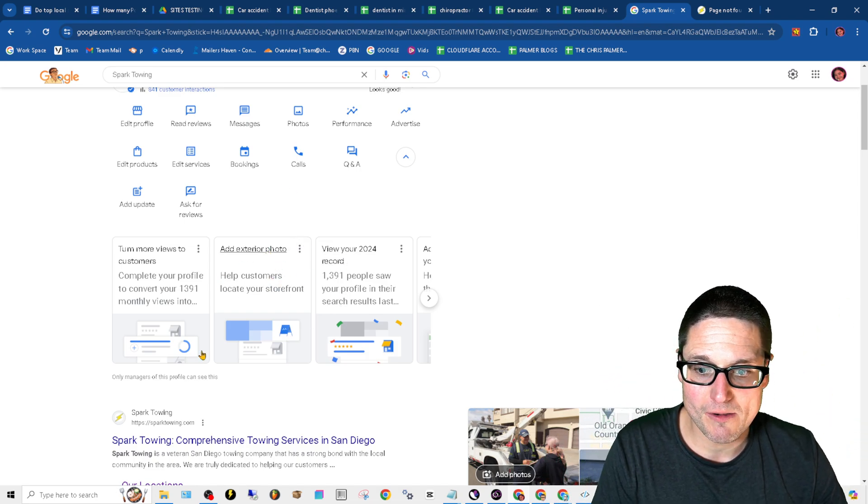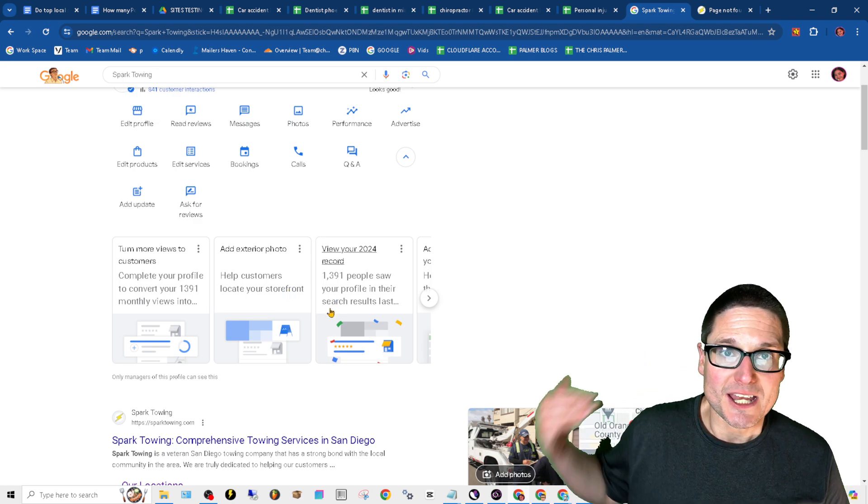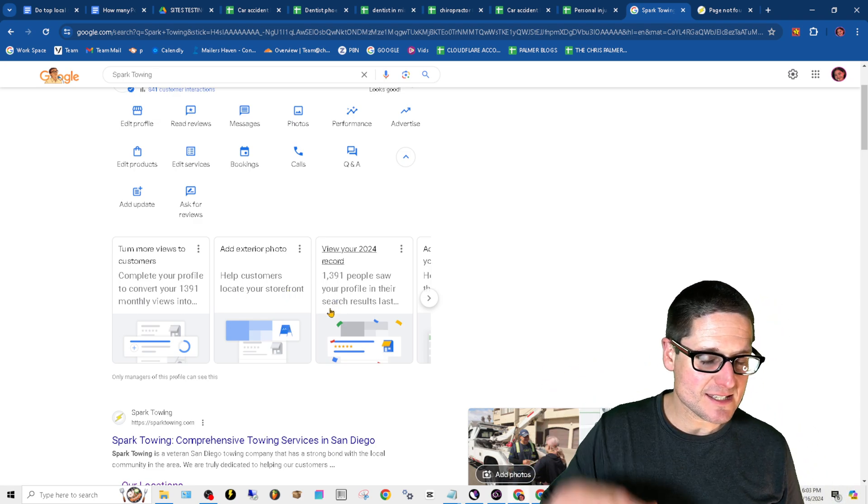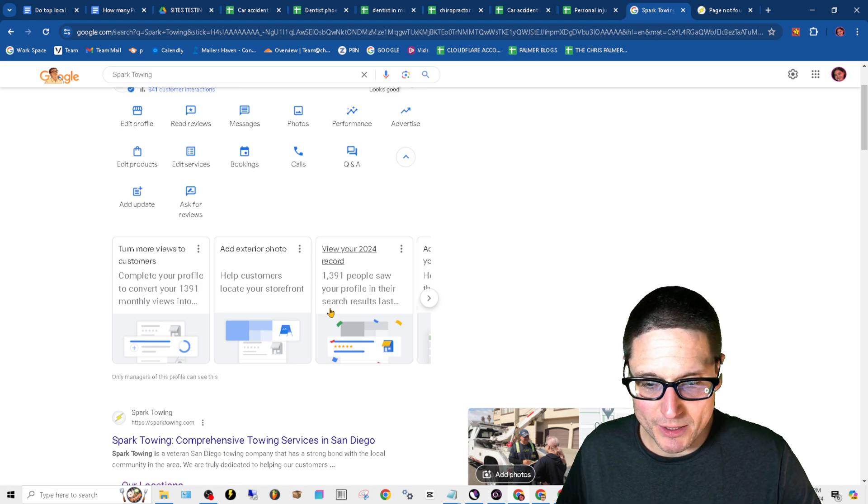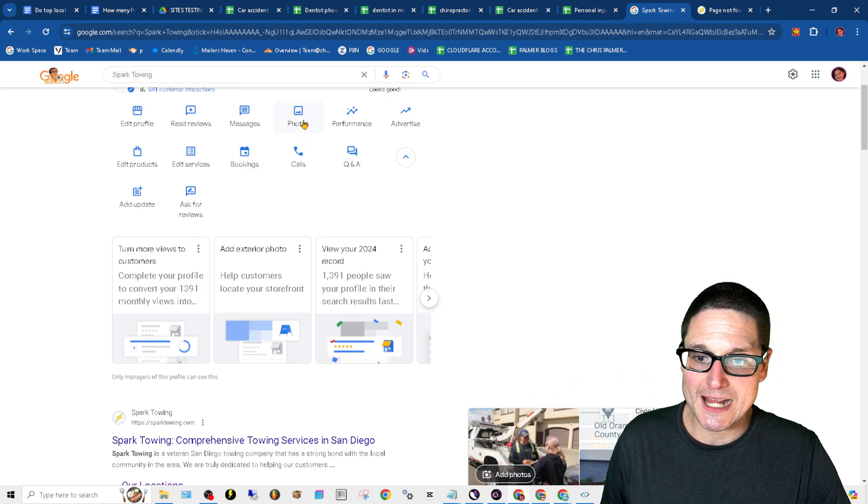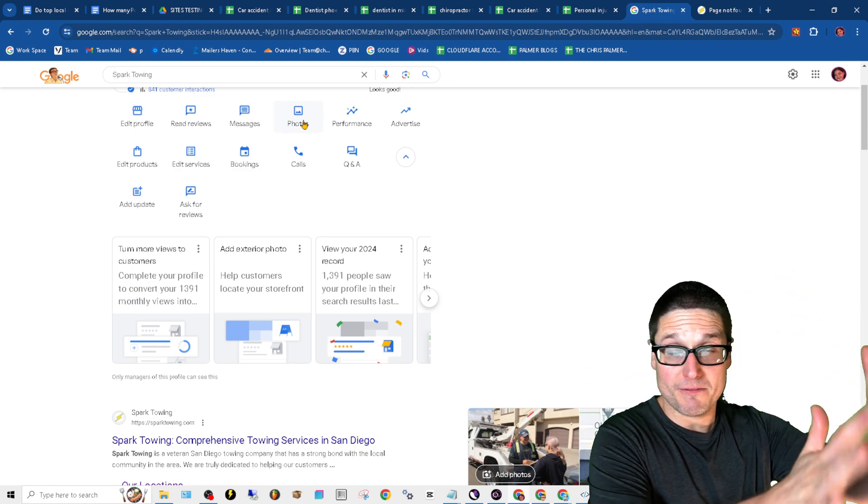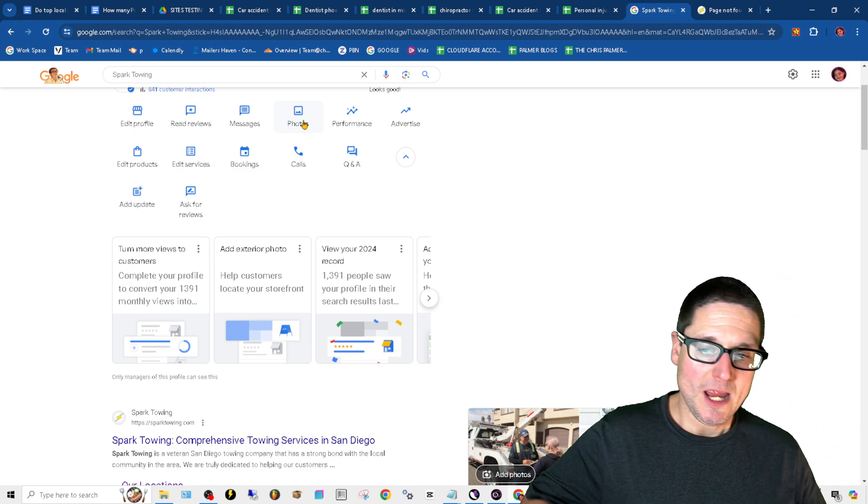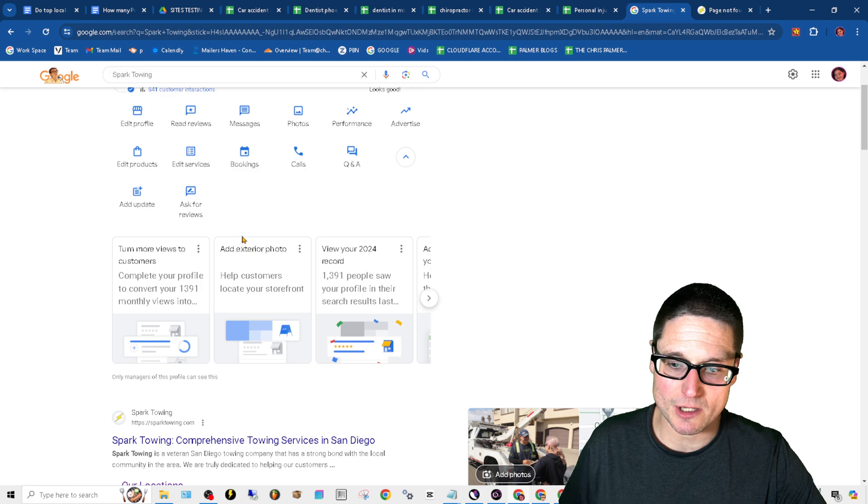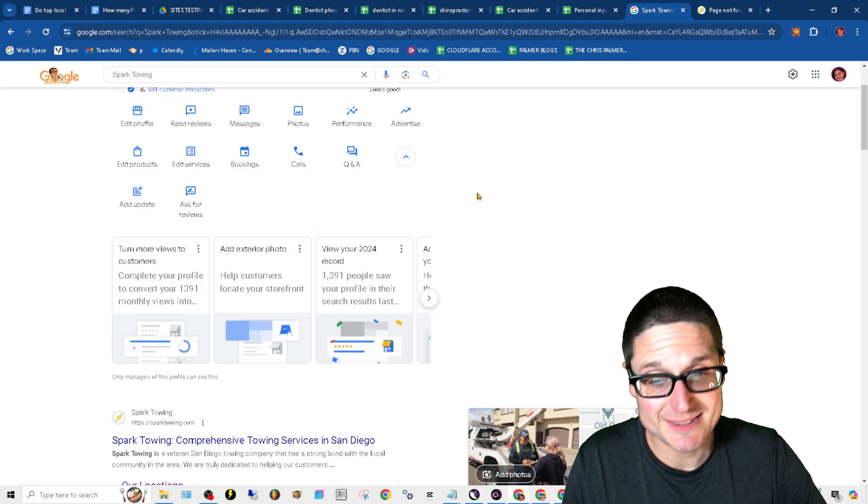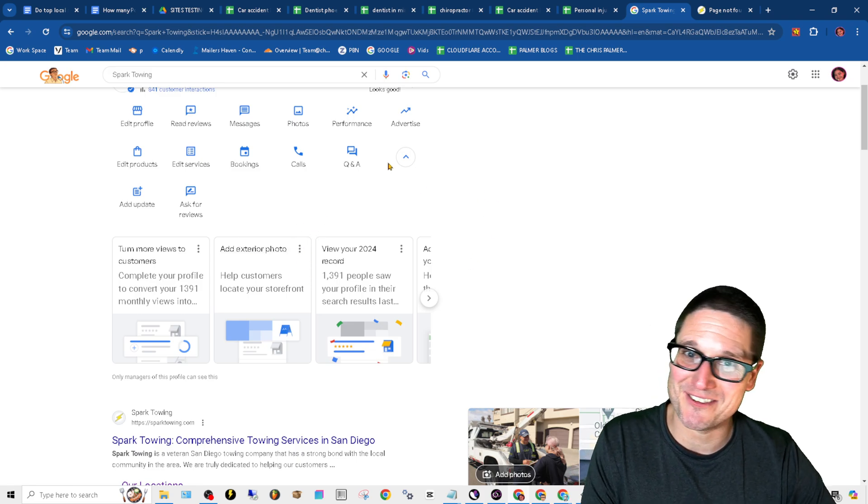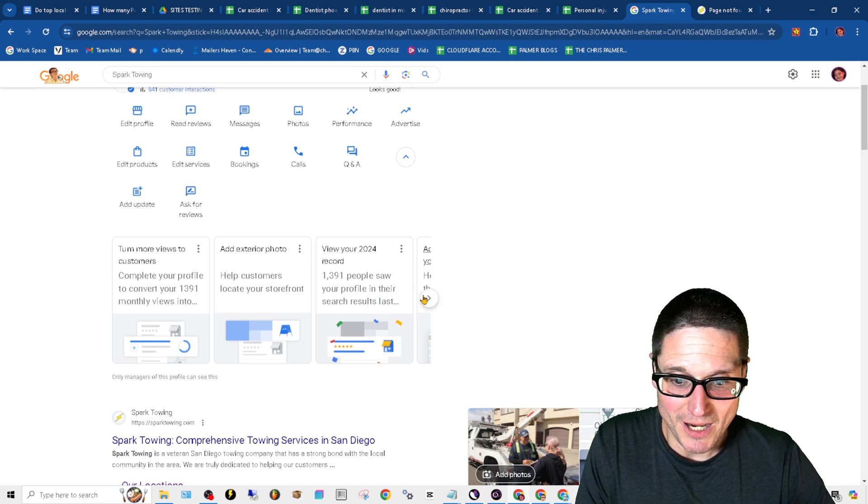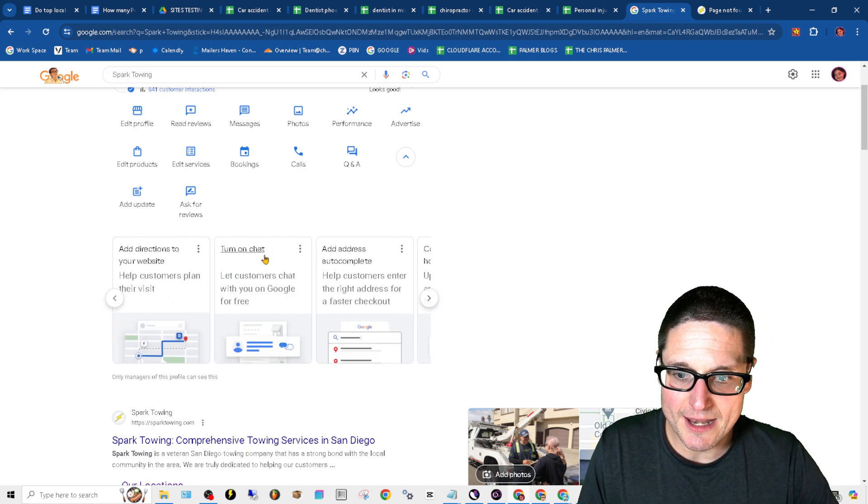Add exterior photos. They continuously want this. I see this on everybody's profile. What they're getting at here is, did you fill out all of the photo sections? We covered this in earlier parts of the training, but definitely do this. View your record, so we took care of that.